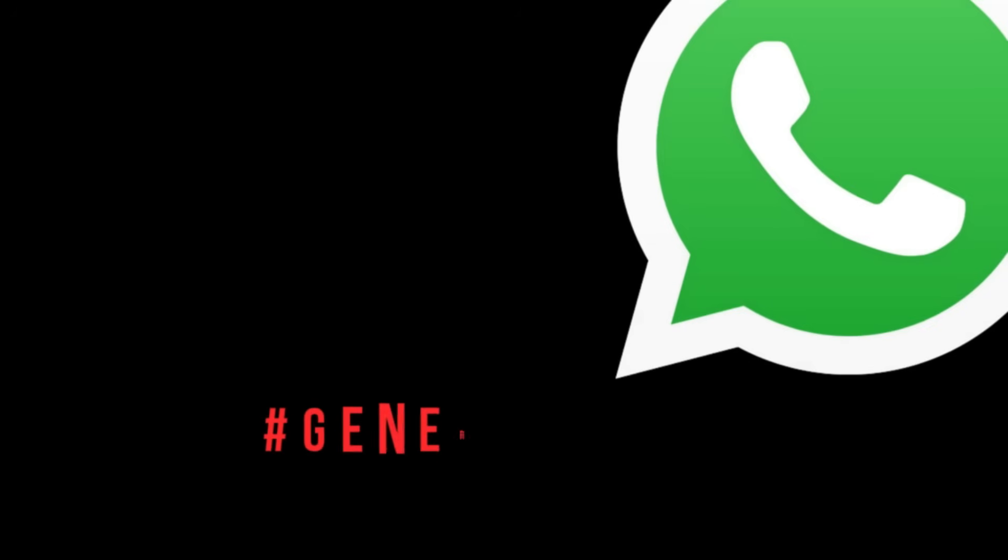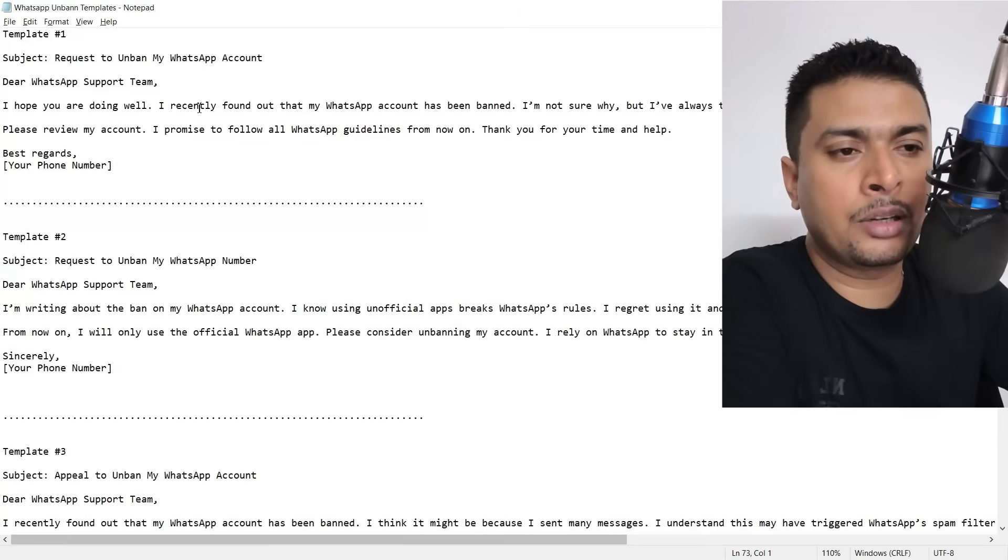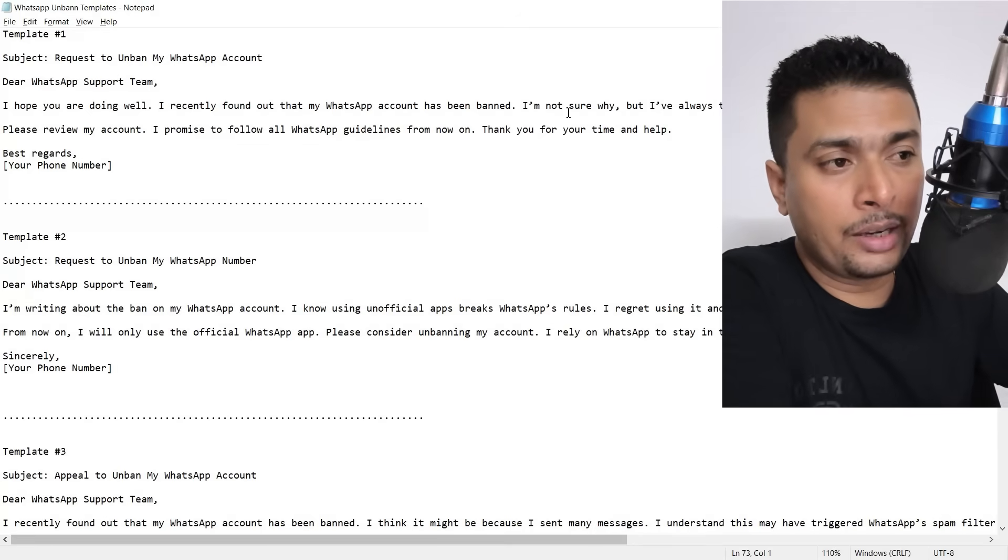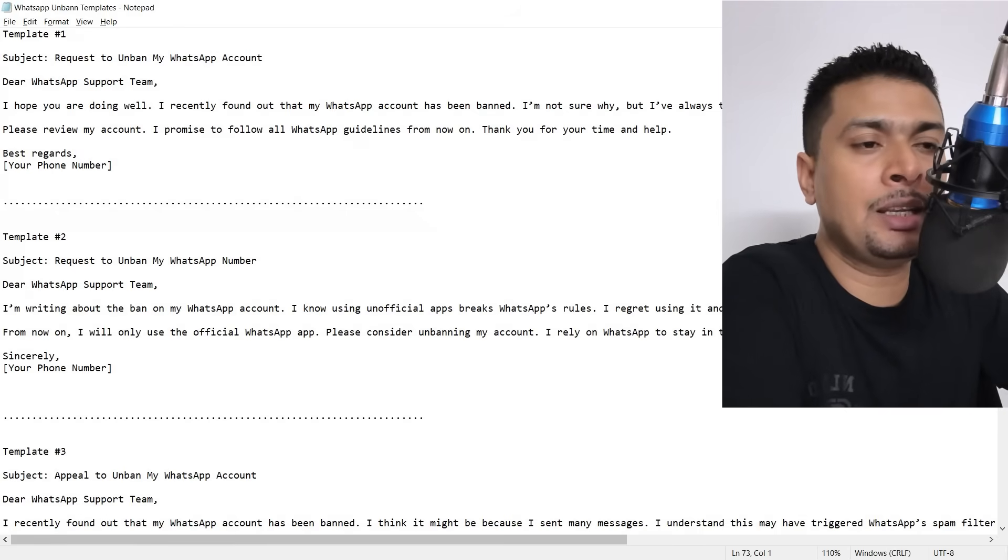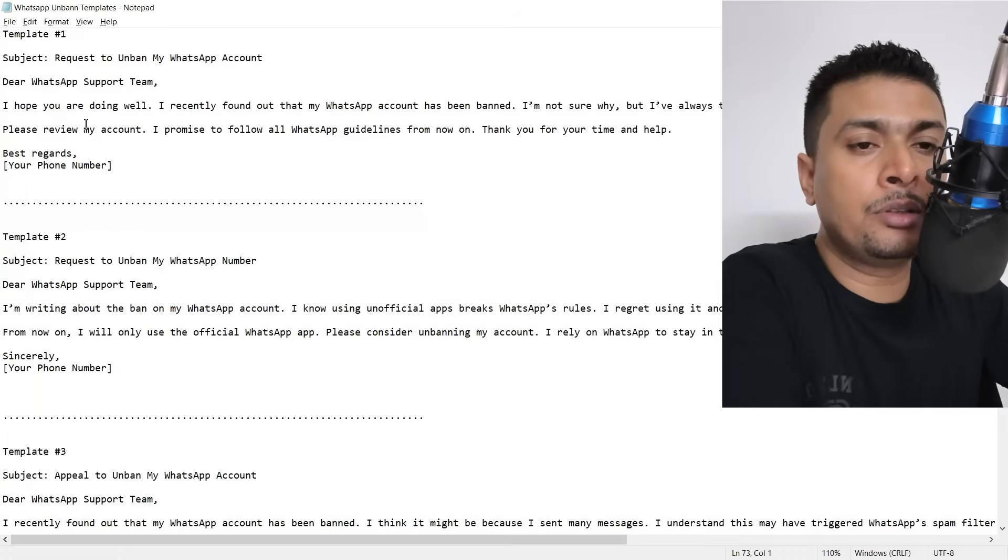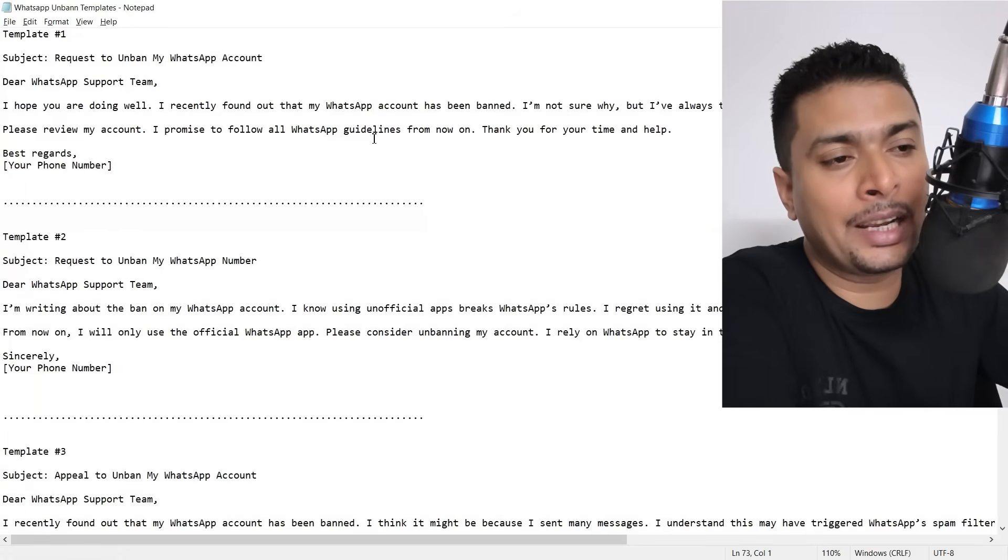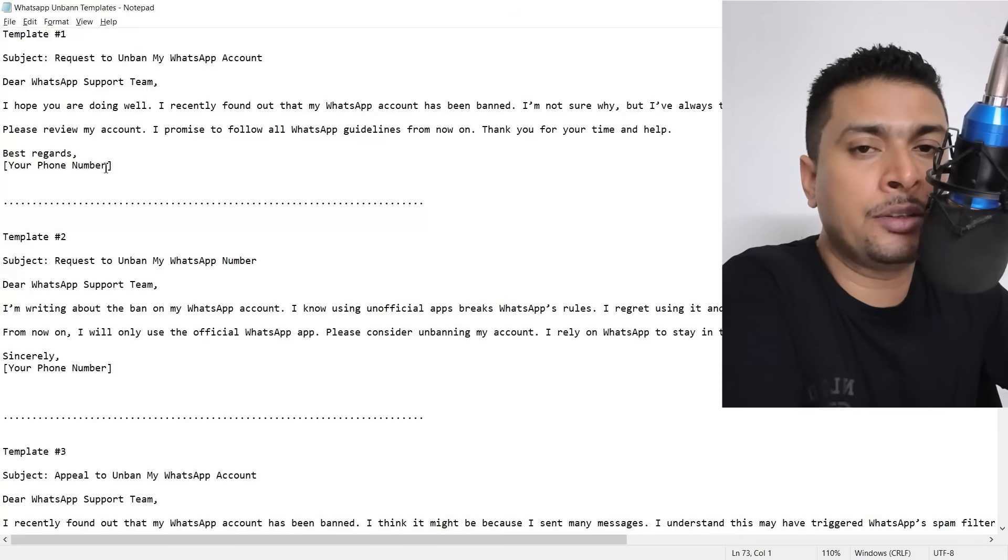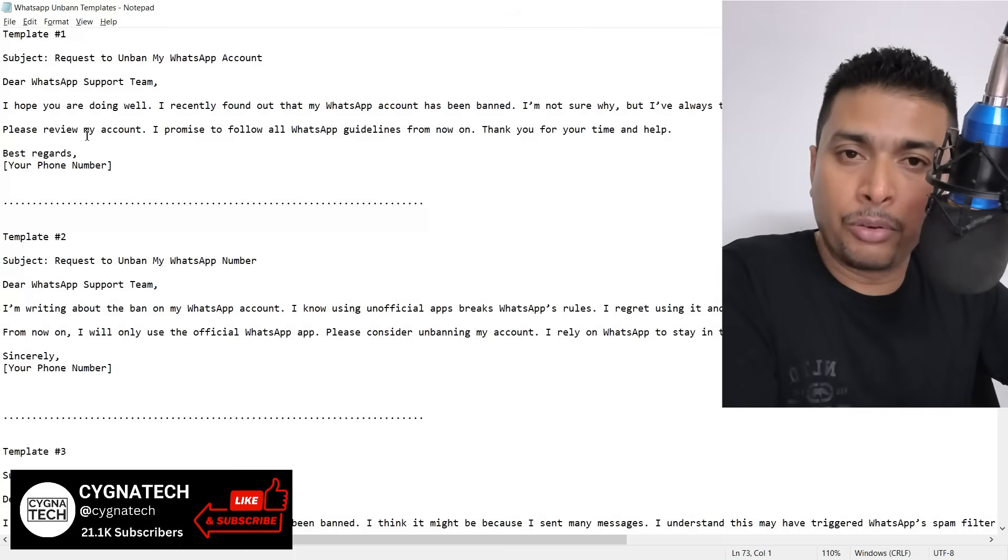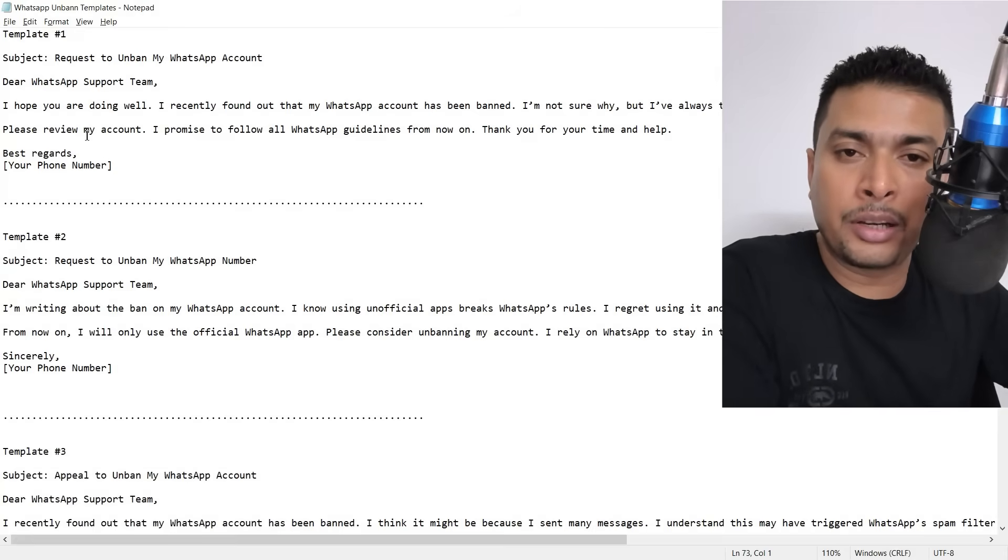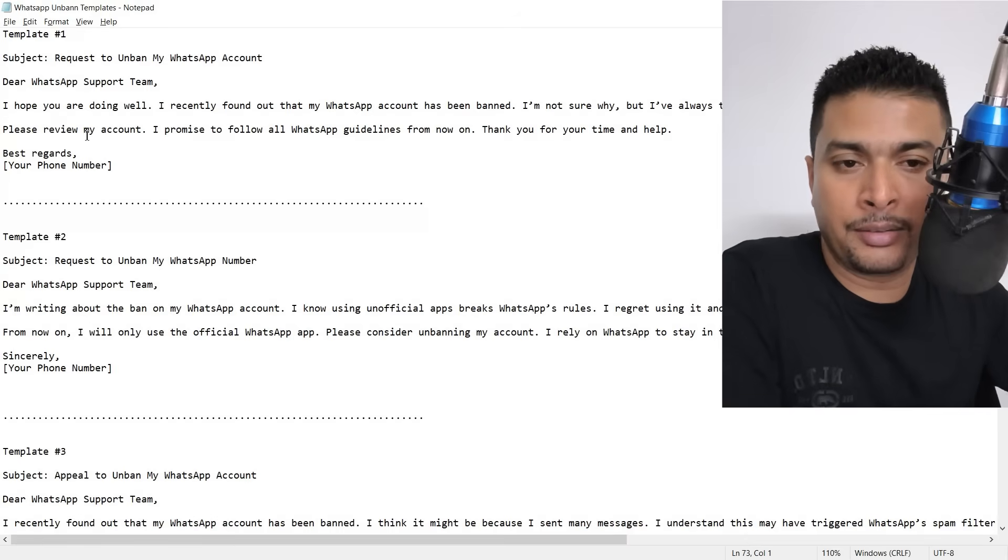The first template I have written in general. Dear WhatsApp support, I hope you are doing well. I recently found out that my WhatsApp account had been banned. I'm not sure why, but I've always tried to use WhatsApp responsibly. If I broke any rules without knowing, I truly apologize. Please review my account. I promise to follow all WhatsApp guidelines from now on. Thank you for your time and help. Best regards, your phone number and your name. So this is a simple template, straightforward, not beating around the bush. You could use this in general if you have no idea about why your account was banned.